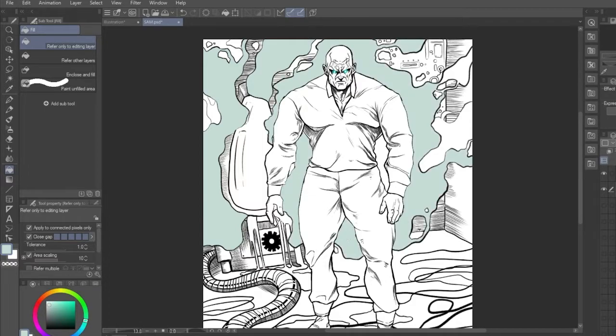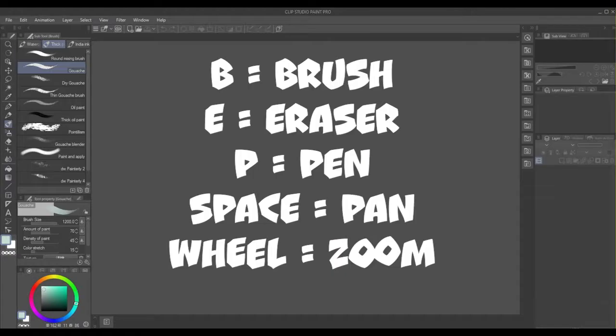You can probably do that in Photoshop by messing with the settings, but that's a pain in the arse, so I never bothered. Anyway, they are the 10 CSP shortcuts I use on a daily basis and hopefully they'll be of some use to you too.